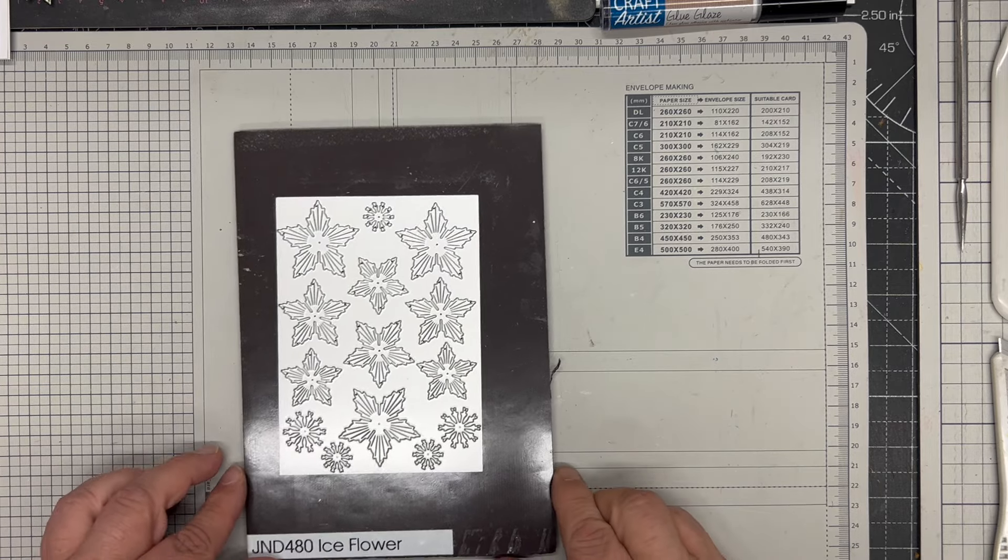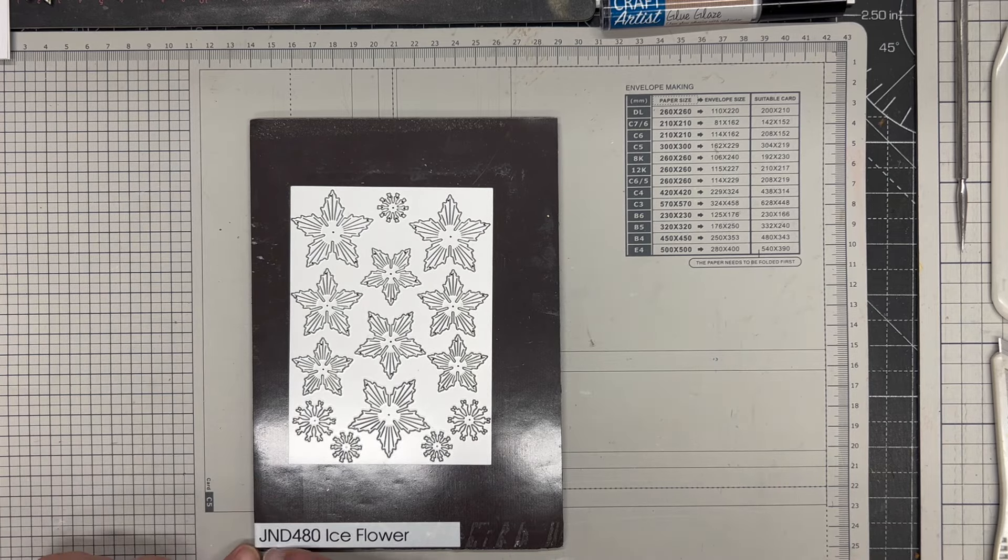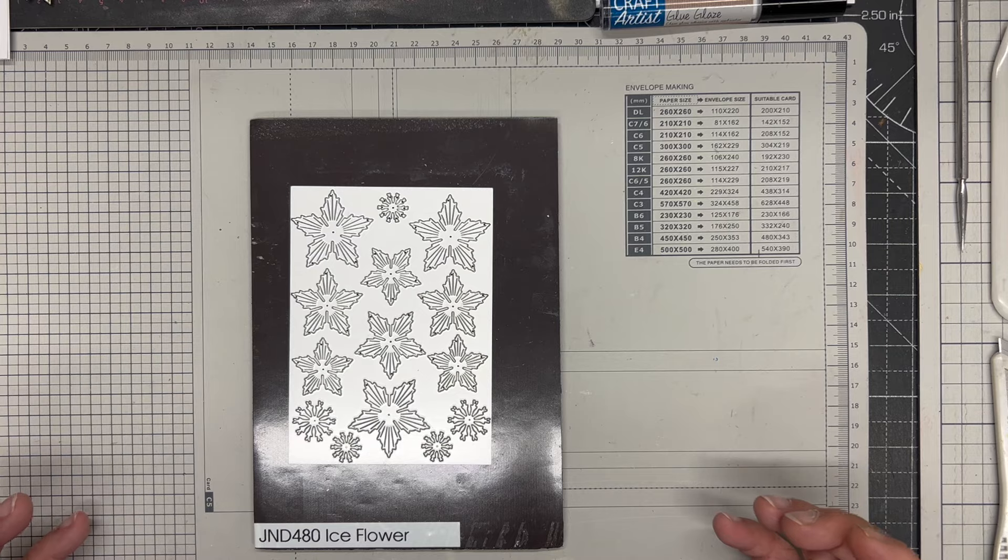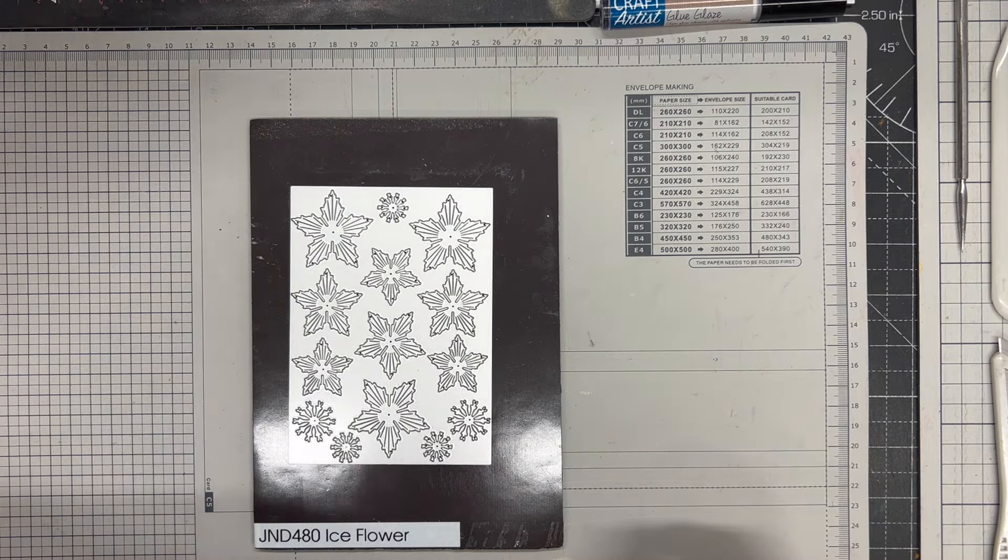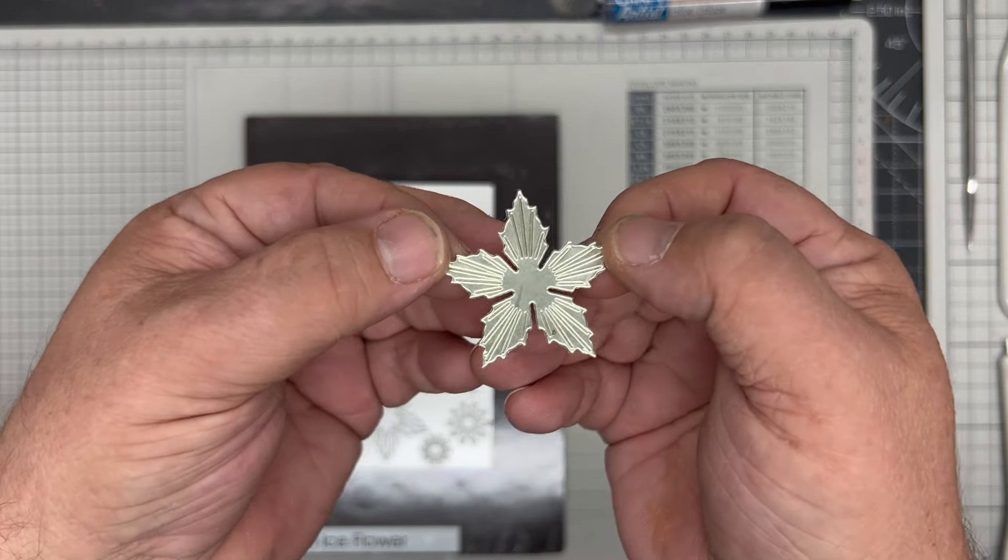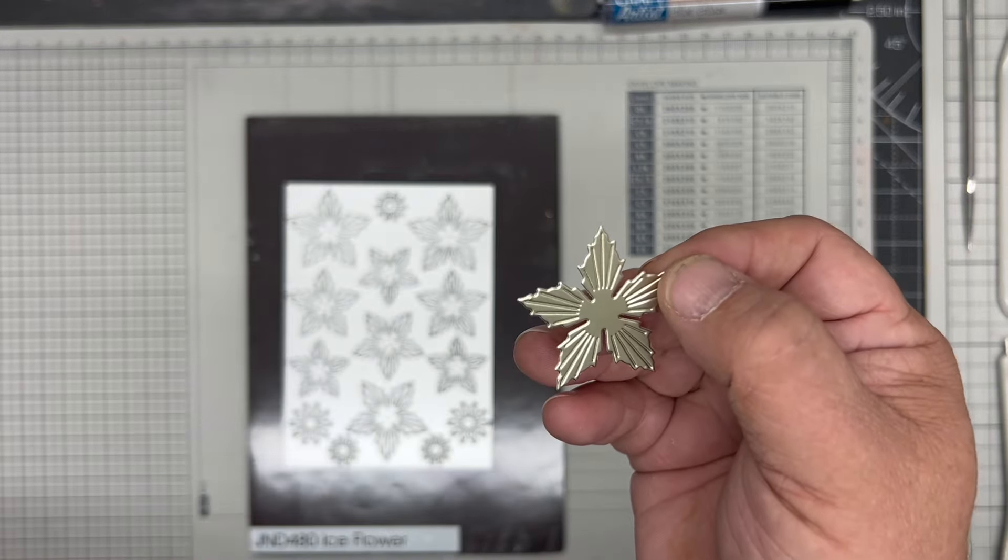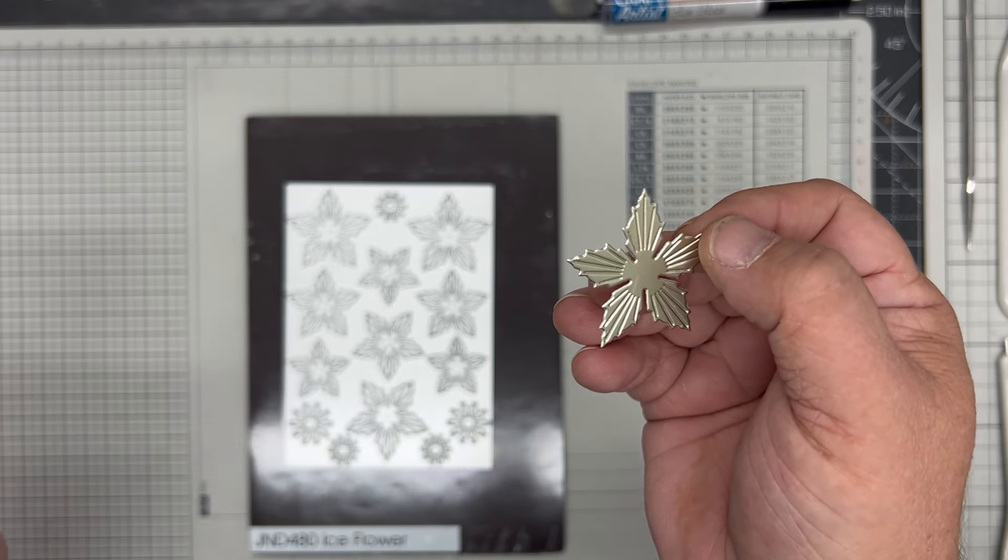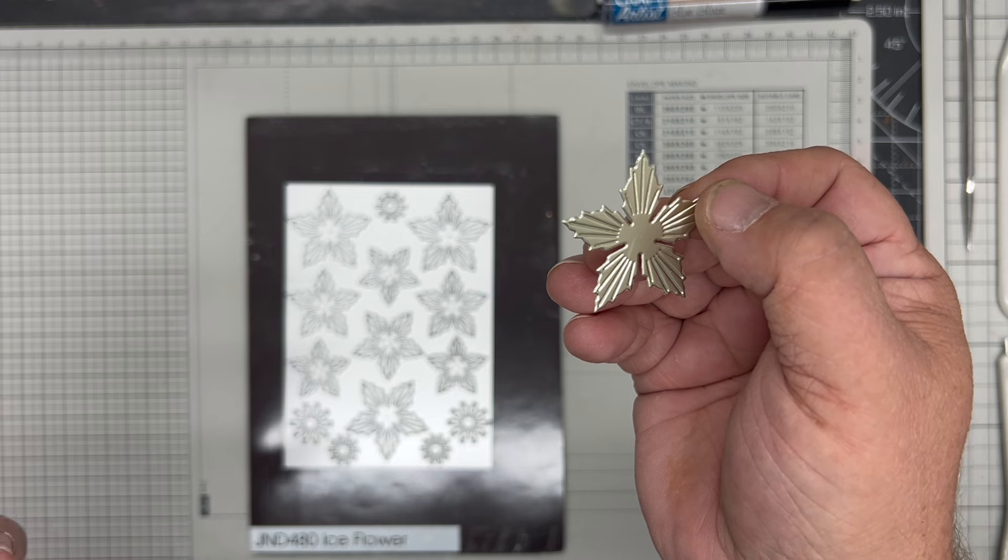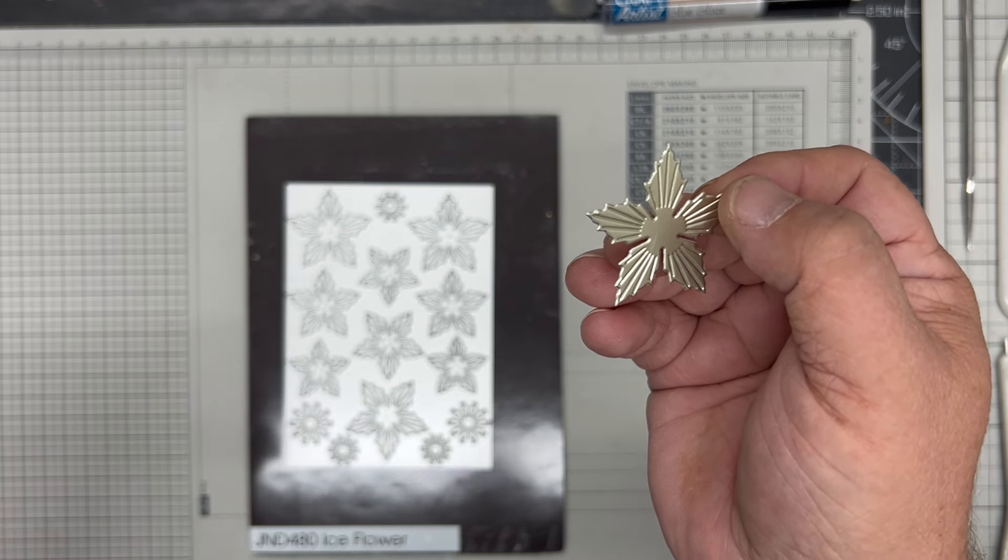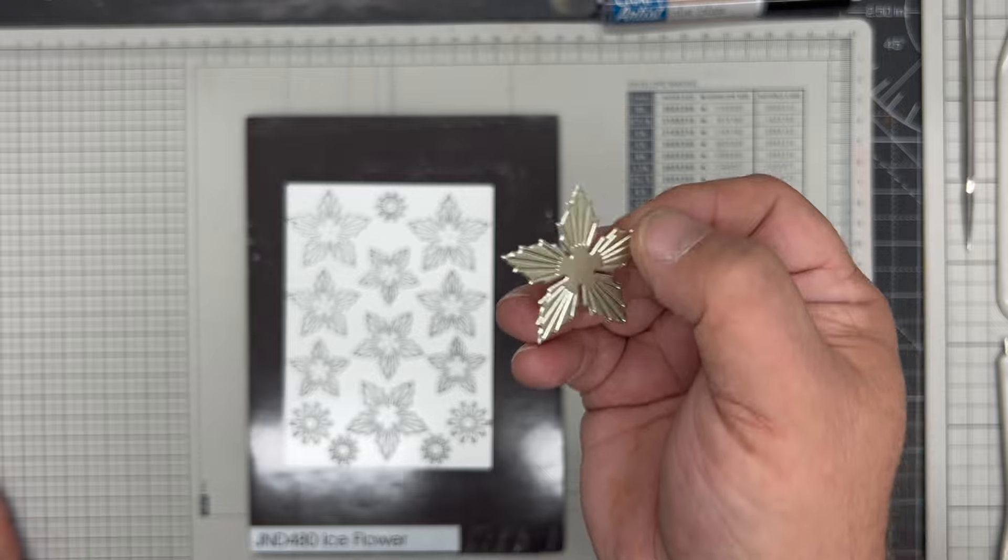In this video demonstration, I'm going to show you how to make a flower and a card using the JND 480 Ice Flower. The ice flower has been specifically designed to almost look like a star but has all these beautiful cut lines in it. It works absolutely perfectly with glitter card, satin card, mirror card - it's one of those flower dies or Christmas flower dies that's been designed to really show off some of the specialty cards that we use at that time of year.